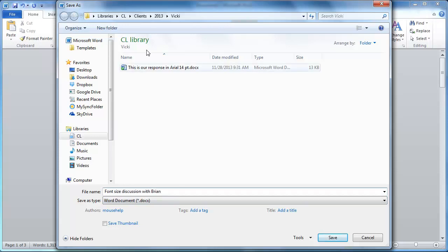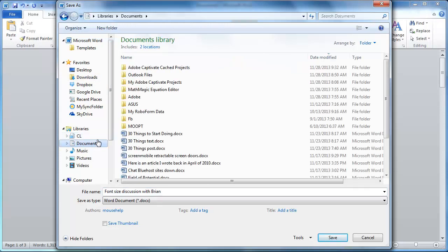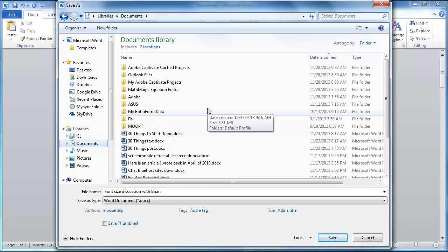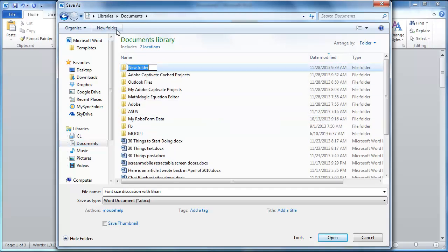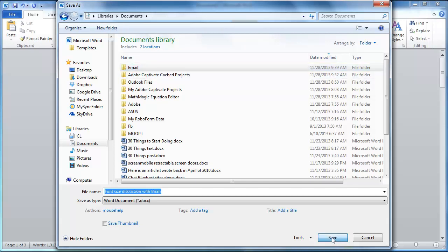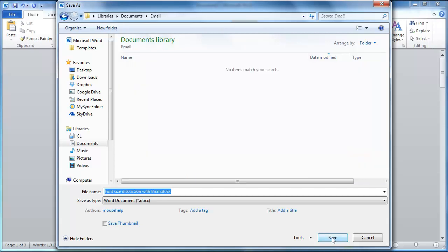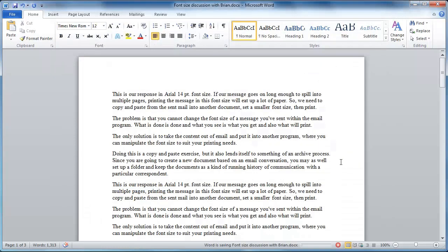And then we're going to put that in a folder that makes sense. So here's my documents folder. And maybe I create a folder called email. Open that, save that. Now whenever I go through this exercise of creating a document because I needed to print it, I can just save it in that email folder and I'll have a running history of the conversations I've had with people.